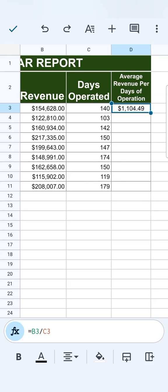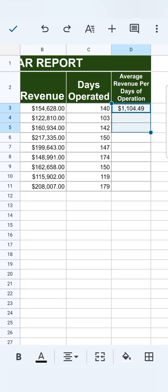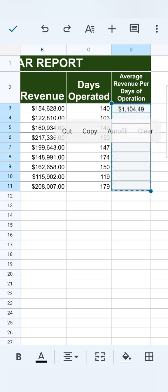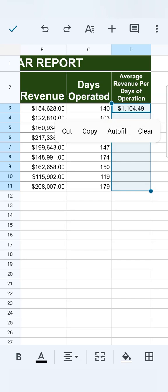All I have to do would be to tap on that and drag it all the way down there. I'm just going to tap and hold until these options appear. So you'll see our third option would be autofill. That's going to copy our formula at the top all the way to the end of our selected range.